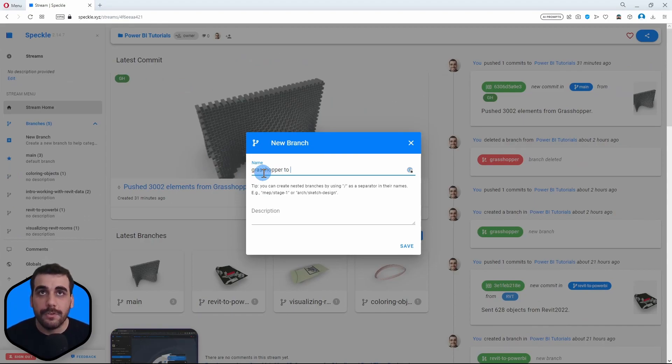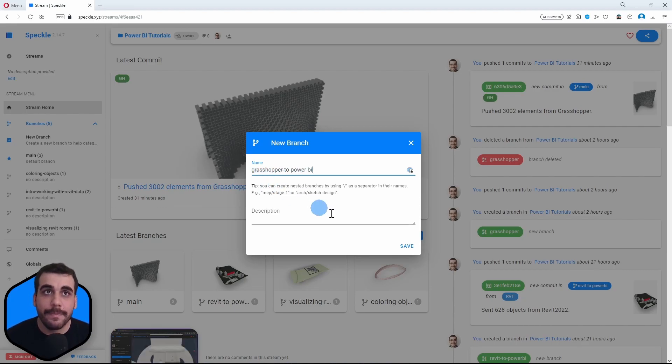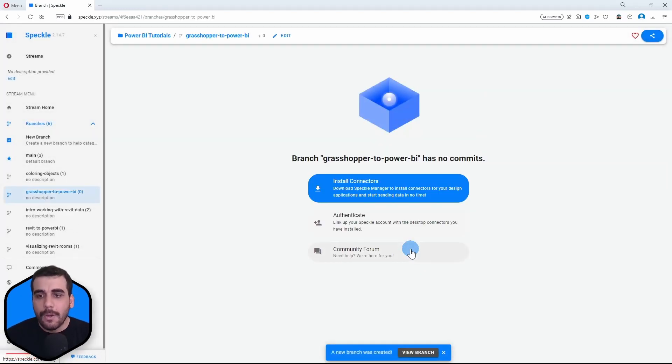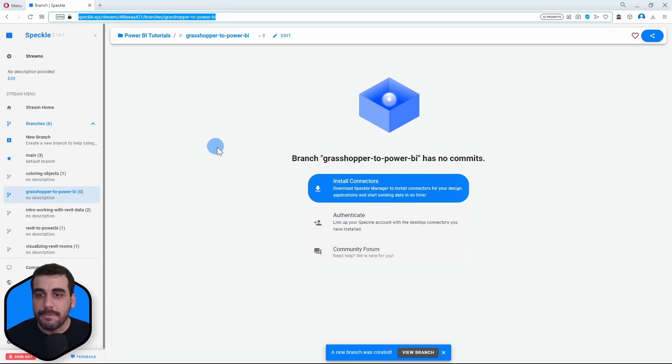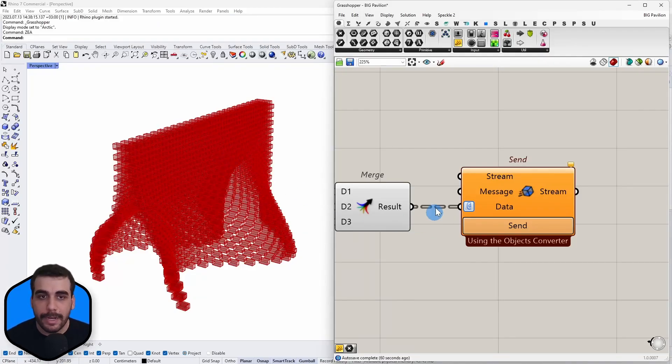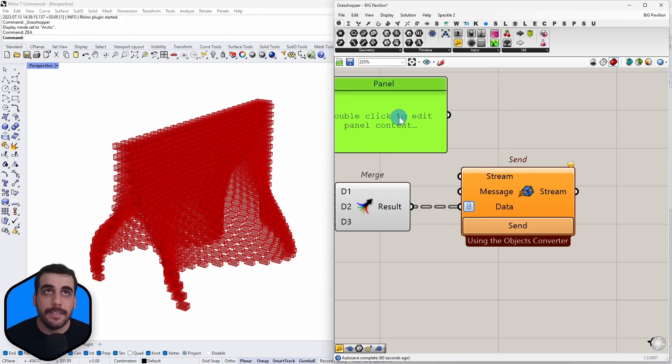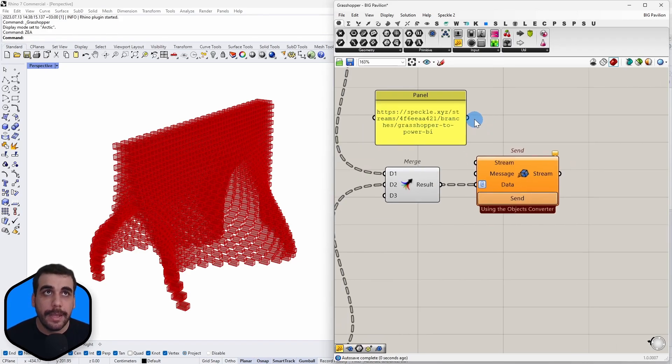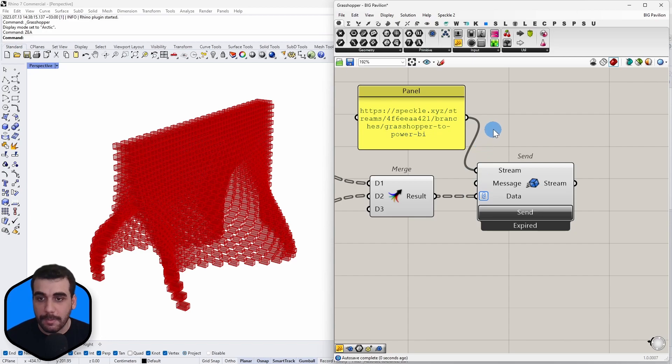To Power... let's actually do it like this: Grasshopper to Power BI. You can also give it a description, but I'm going to skip that and click on Save, which will create a new project. So I'm going to copy this URL, go back to Grasshopper and paste it into a panel, and connect that as the stream input.